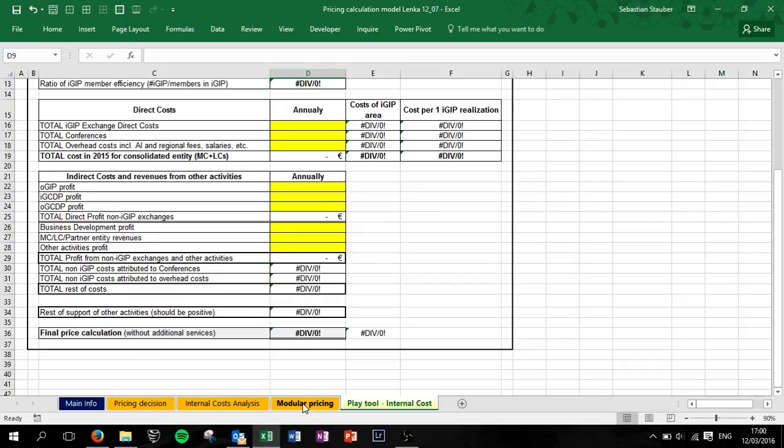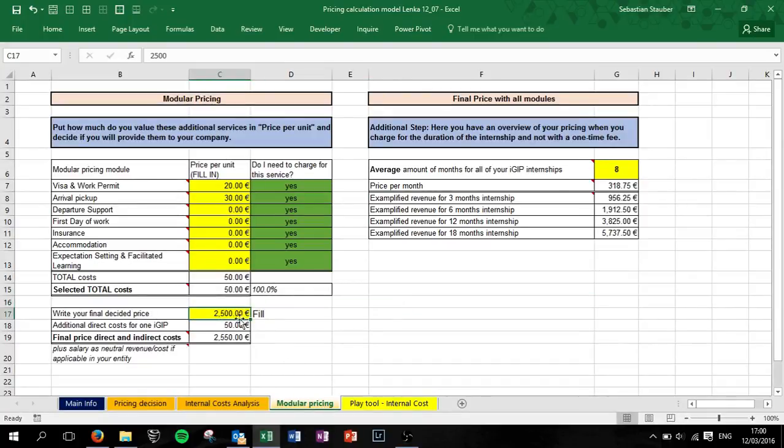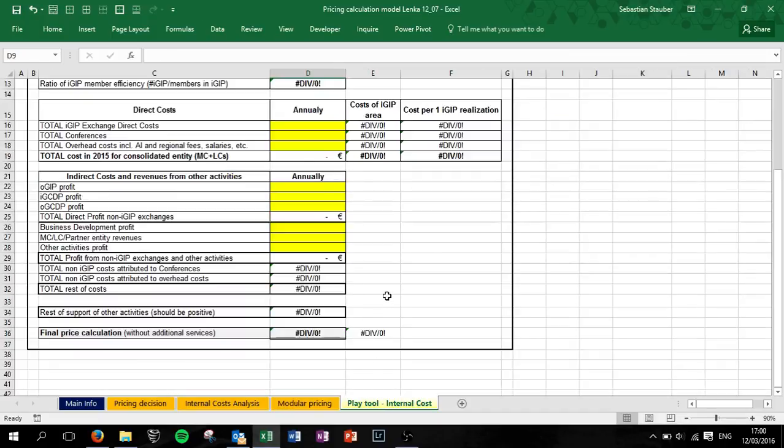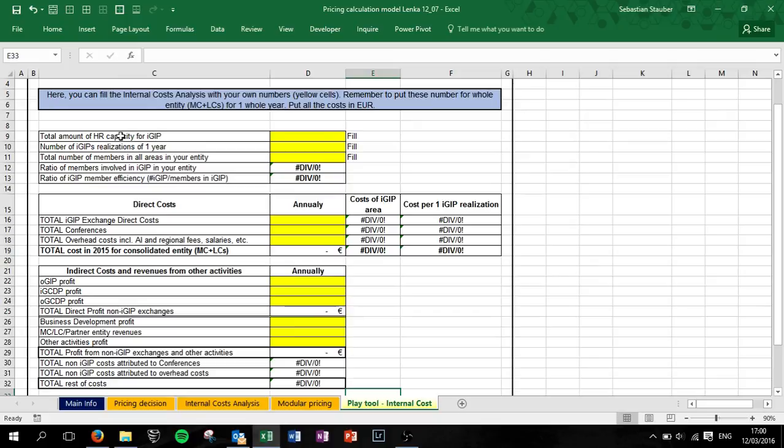So if you figured out this is my actual final price, you go to final pricing and you fill in here your final decided price. Quite short and brief here.